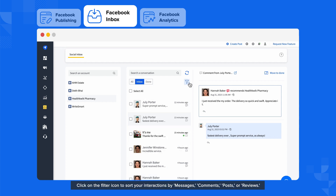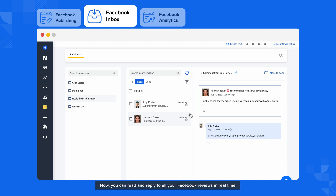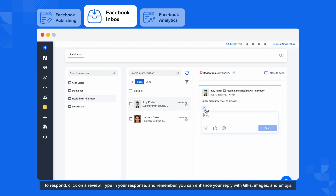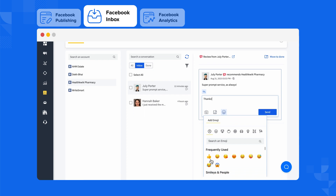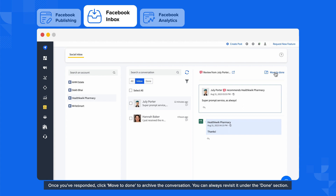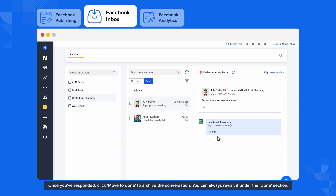Want to streamline your view? Click on the filter icon to sort your interactions by messages, comments, posts, or reviews. Let's choose reviews. Now you can read and reply to all your Facebook reviews in real time. To respond, click on a review, type in your response, and remember you can enhance your reply with GIFs, images, and emojis. Once you've responded, click Move to Done to archive the conversation. You can always revisit it under the Done section.